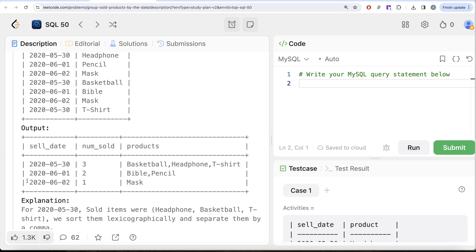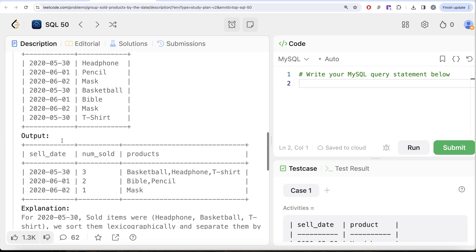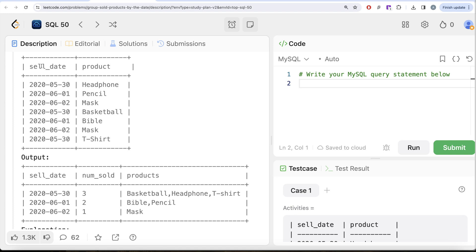Since it says for every sale date, by now we already know that we need to perform a group by the sale date. Then we can count the number of distinct products to get the number sold. But how do you get this one? We will learn about a new function here.